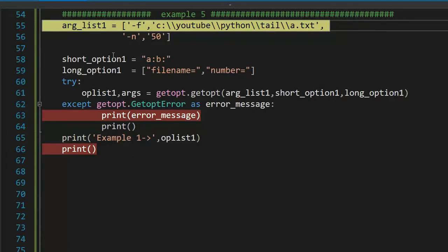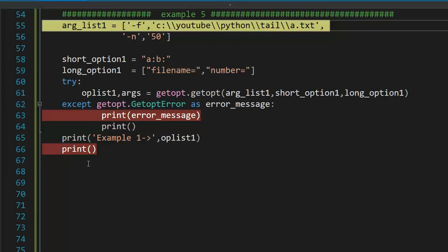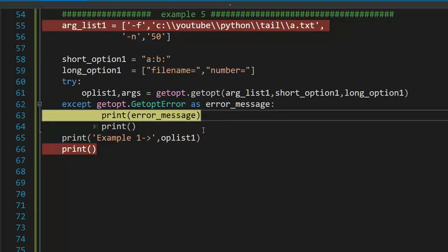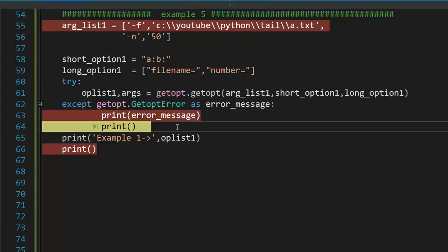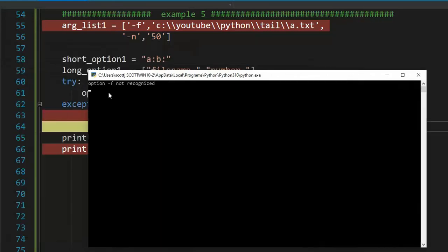In this example, our arg list, minus f, filename, minus n50. But notice my short options, I'm looking for A and B. Let's see if this gets through or gets an error on line 63. We get an error. Let's see what happens. Option f is not recognized.